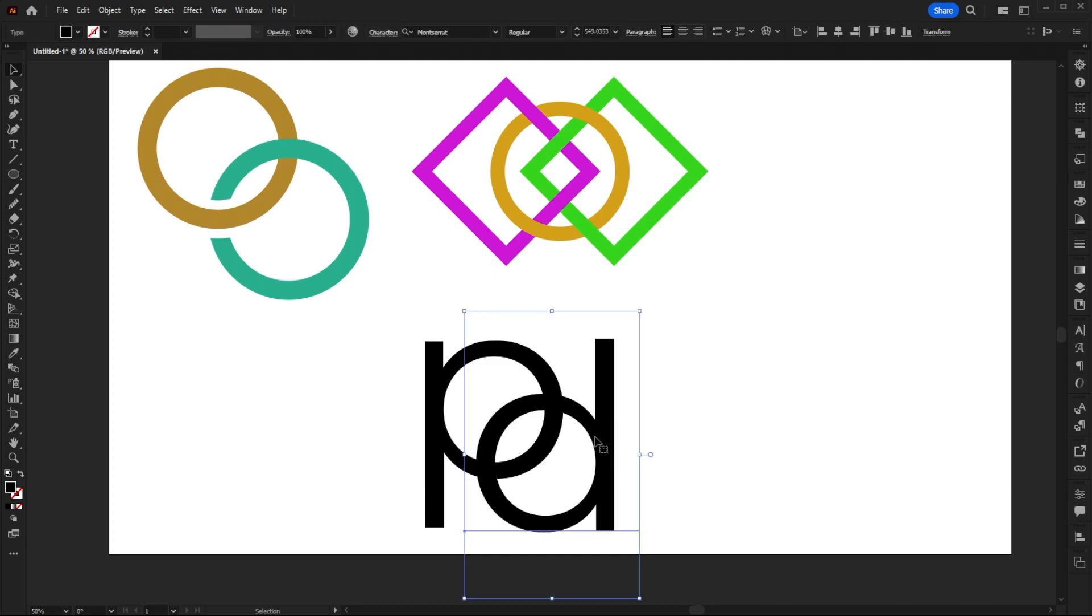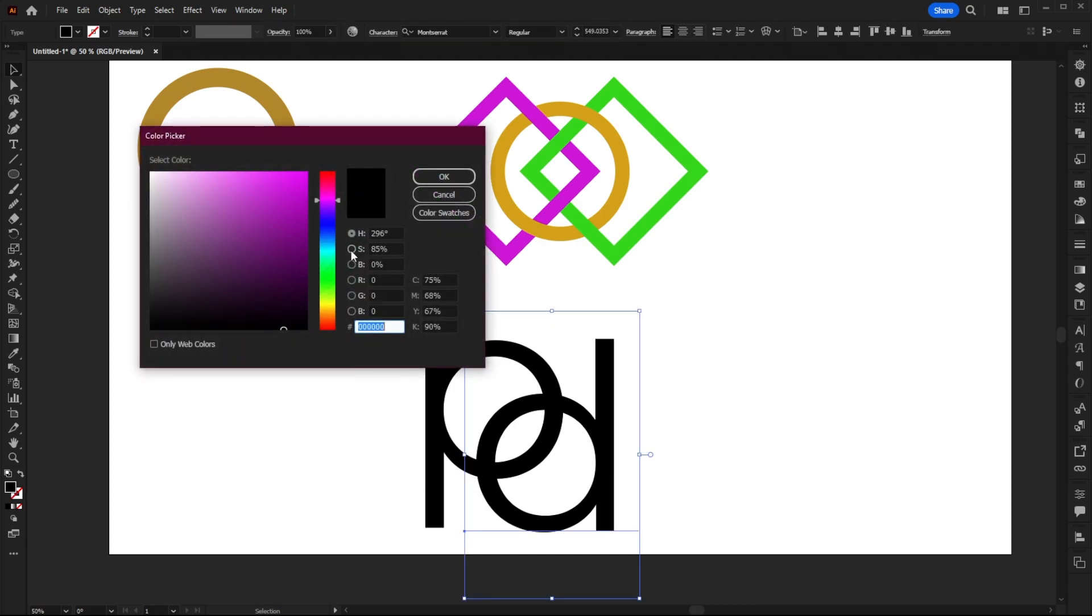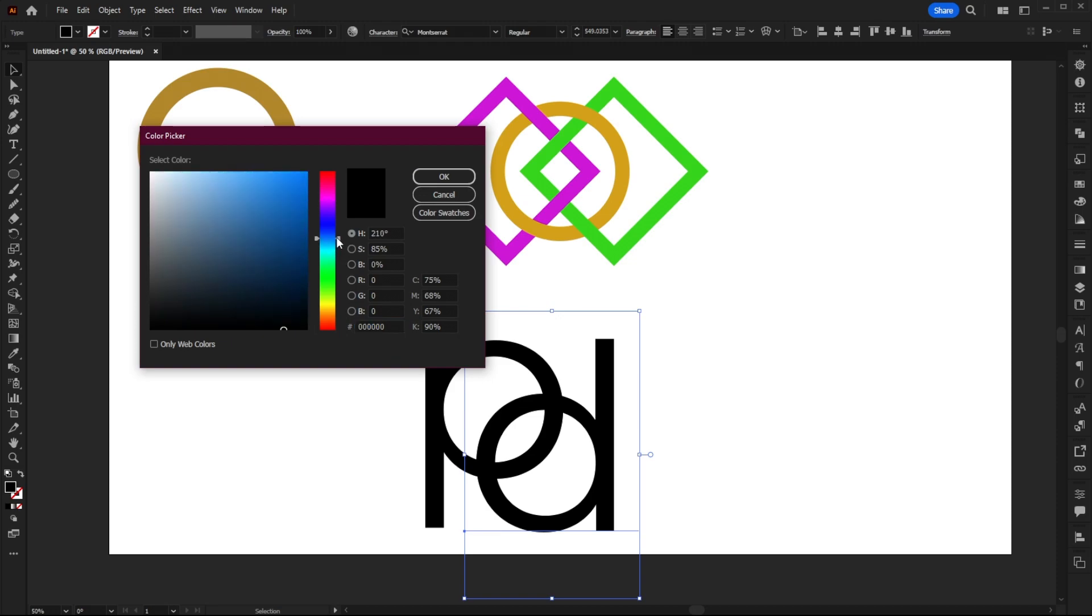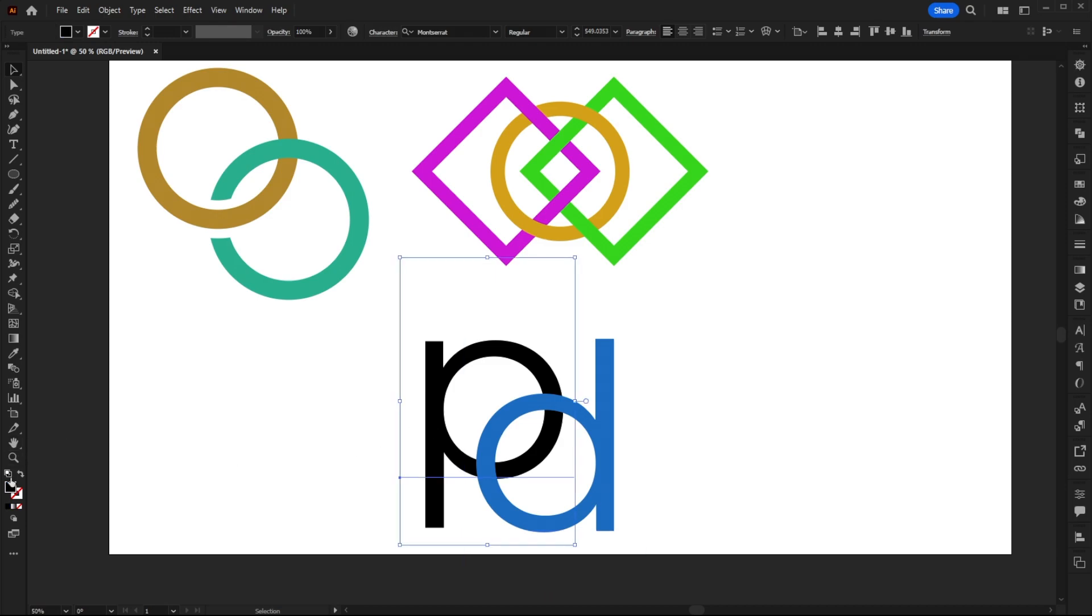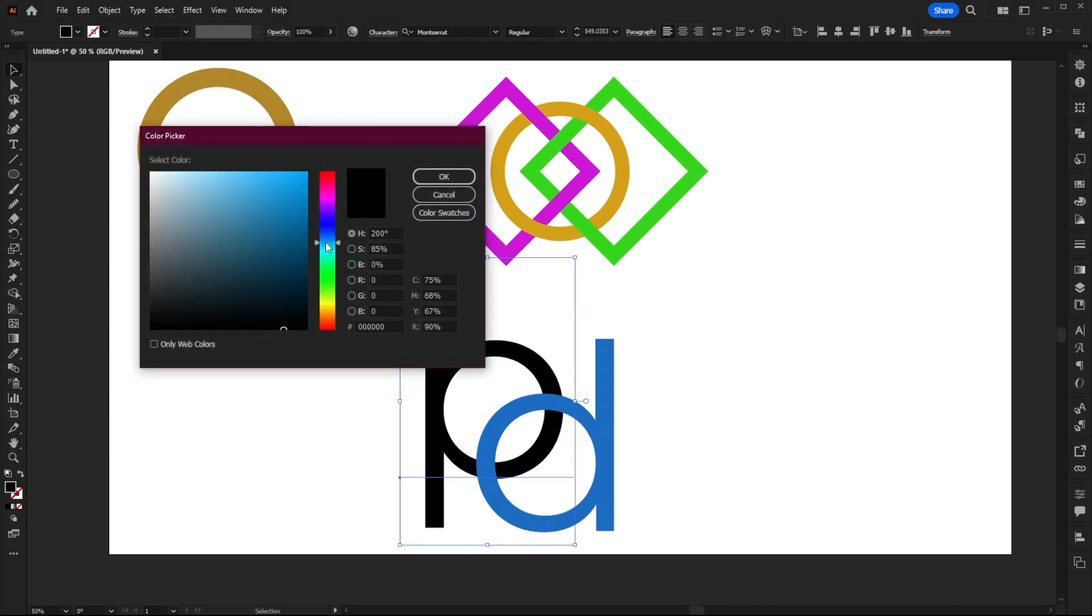And once we've done that, I'm just going to select the colors again. And I think we're going to go with a couple of shades of blue this time. So nice light blue for the D and then maybe something a bit darker. So a darker shade of blue for the P.